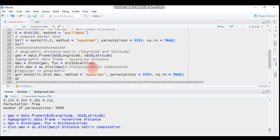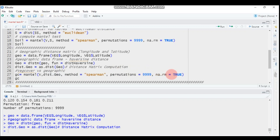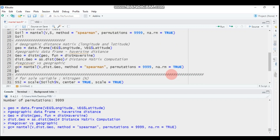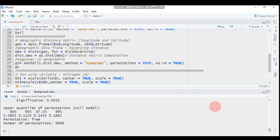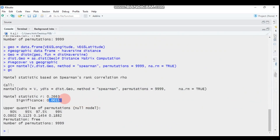Now let's check whether vegetation cover and geographic pattern are correlated. Use the mantel() function with 'v' for vegetation cover and 'go' for the geographic distance matrix containing both latitude and longitude. The method is Spearman and permutations are the same. The result is still significant — the correlation is 0.23.